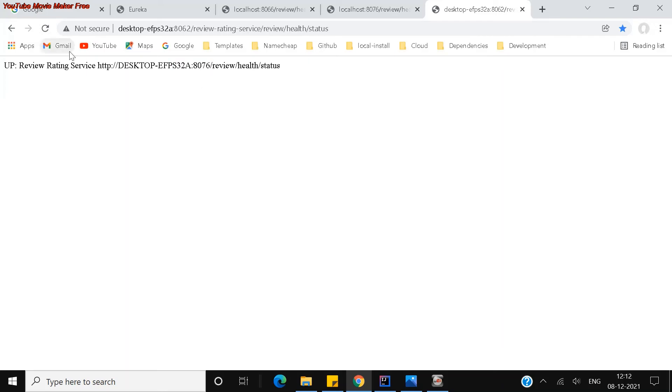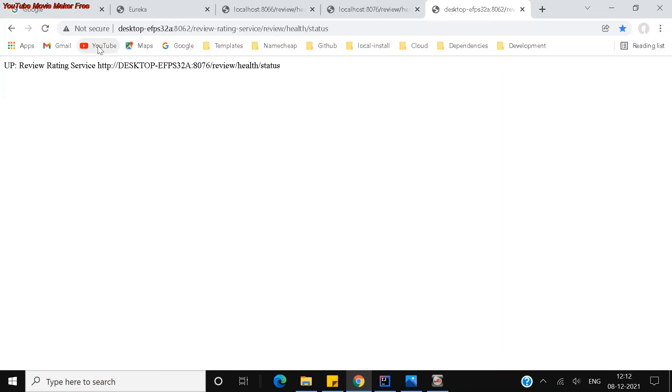Both the ports in the sense, both the instances of the review and rating service. This is just a simple example of a health check. You can see that it is scattering to a different instance when I hit refresh. When I hit refresh again, it's sending one more request. You can see it is from the 8066 instance, and now it is from the 8076 instance which is registered through the Eureka.